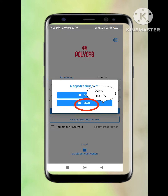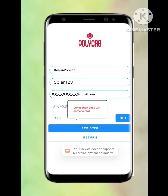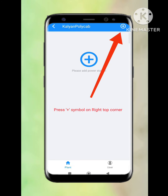With mobile number registration, we need to give the mobile number and a verification code will come to that mobile number. Through mail registration, we just provide our mail ID. Once all the details are completed, we need to press on Get Verification Code — it will come to the provided mail ID. We need to enter the verification code and then press Register.